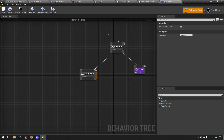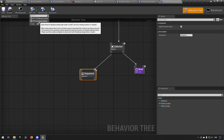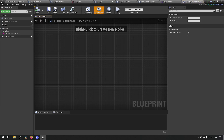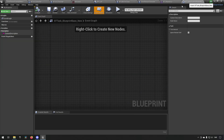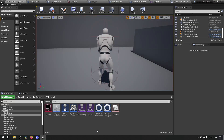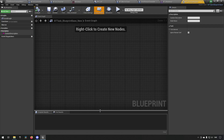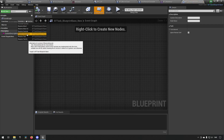We don't have a task for this yet, so we can create a new task. We'll choose the BTTask Blueprint Base to inherit from. Inside of this one we'll keep it really simple - we want to rename this task first: BTT_ChangeAIState. That's descriptive and good.